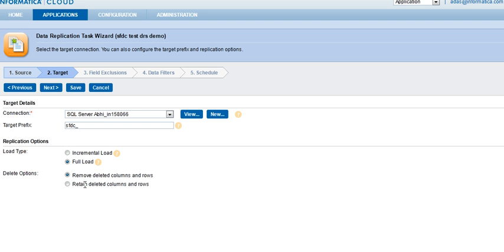However, if the second option, retain deleted columns and rows is selected, the record will not be deleted from a target table. There will be a field for is deleted. It will just be changed as true or 1. I will leave it as retain, an incremental load so that we can get changed data capture or delta capture.